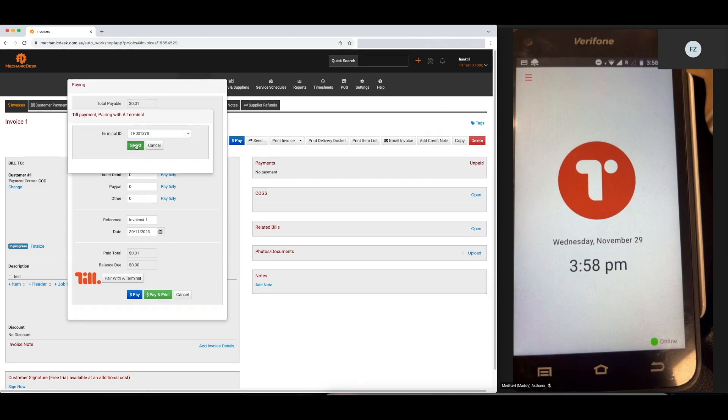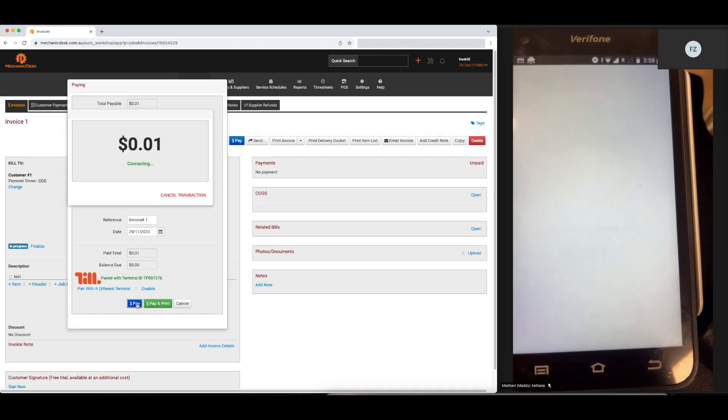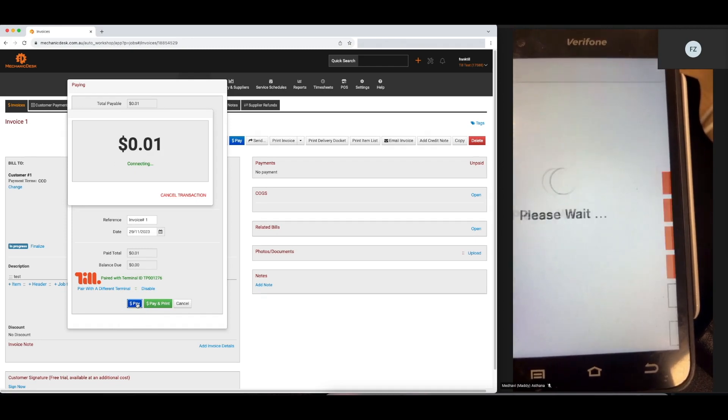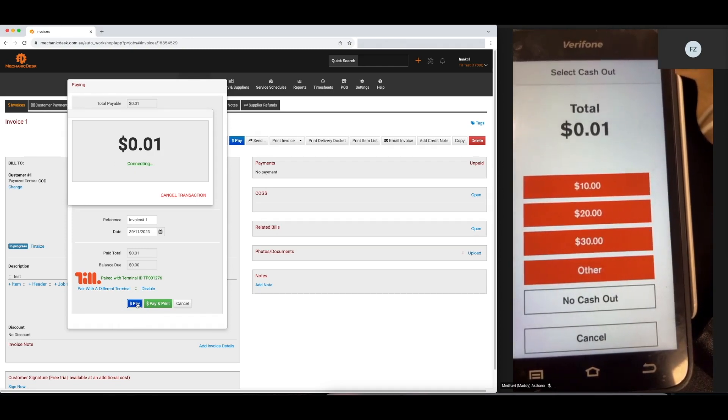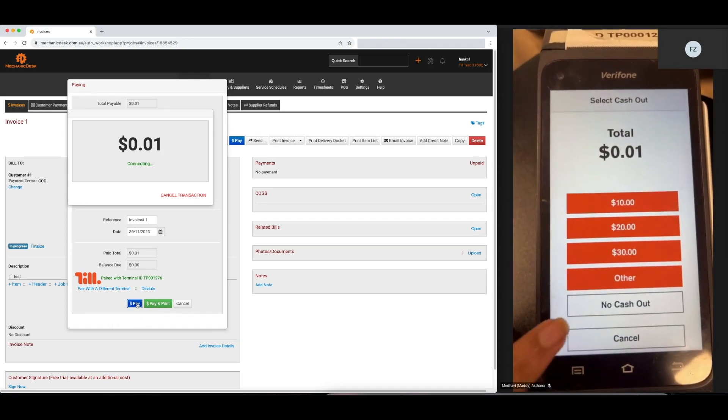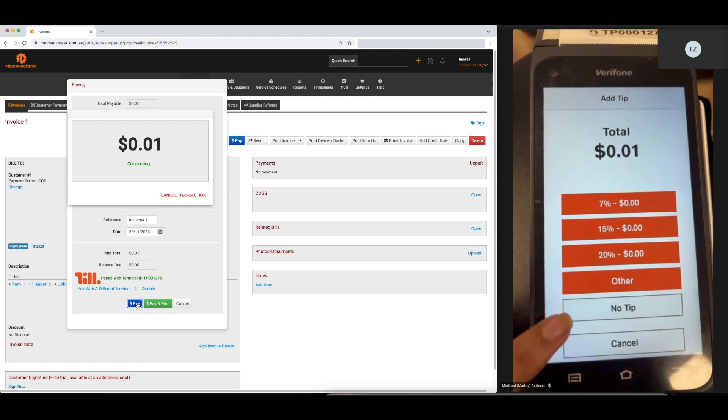Then, simply select Pay in blue at the bottom and this will push the value to your terminal. Once you select Pay, you will be prompted to select your Terminal ID.